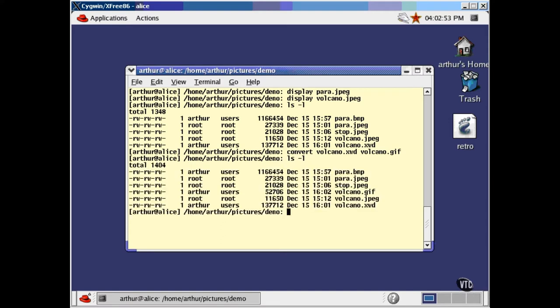This is, I suppose, the exception that proves the rule. In this case, the format of the output file is determined by the suffix on the name of that new file. No matter what the format of the input file, the format of the output is determined by its name, like this.